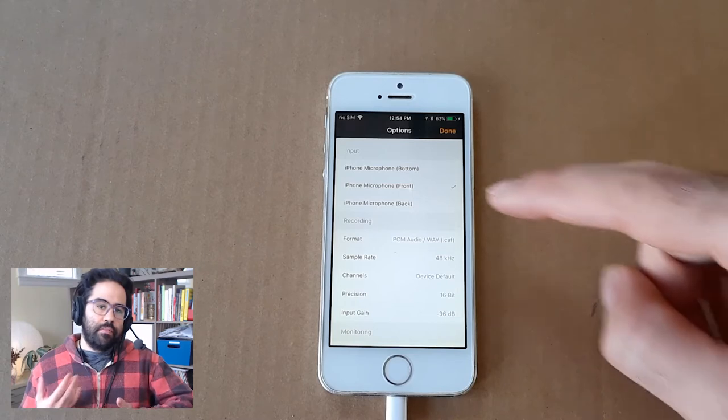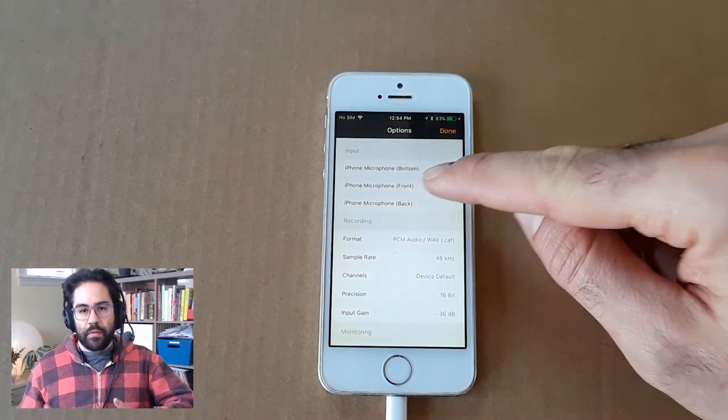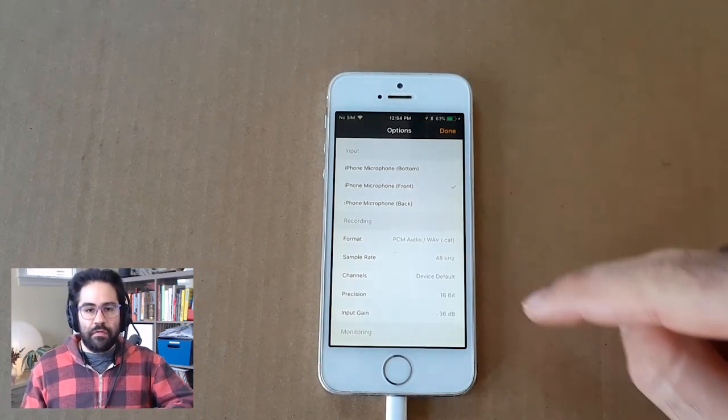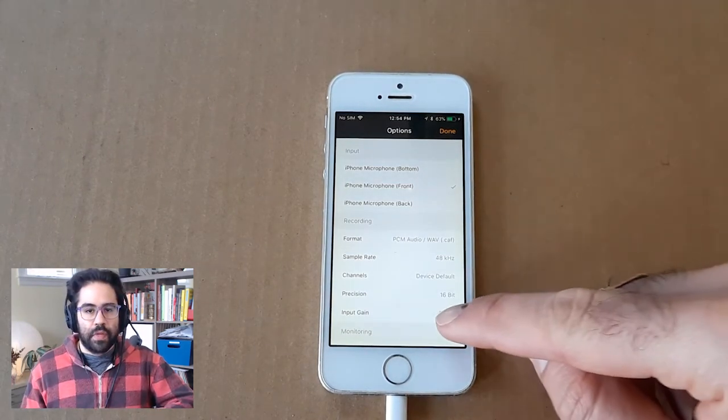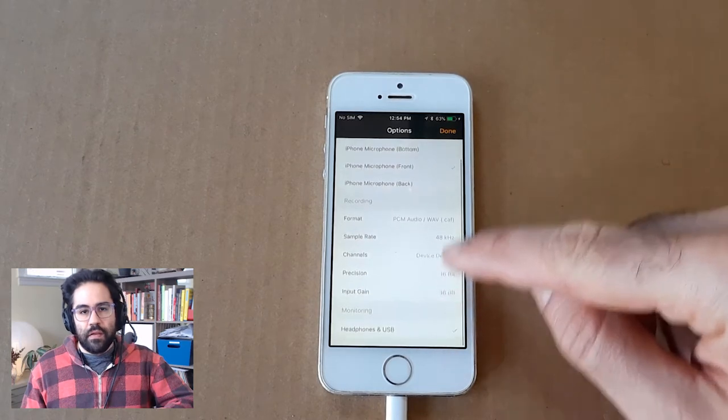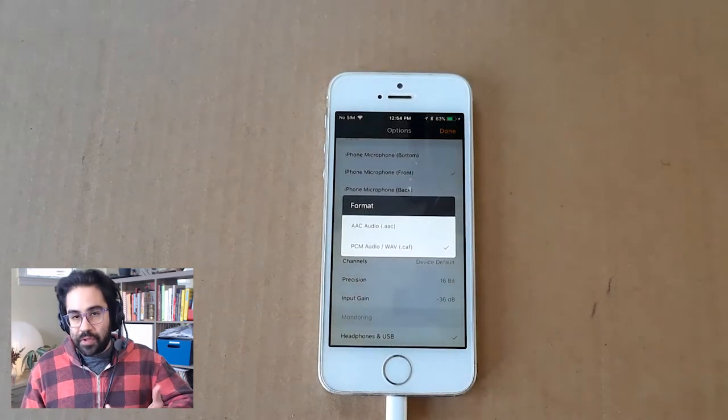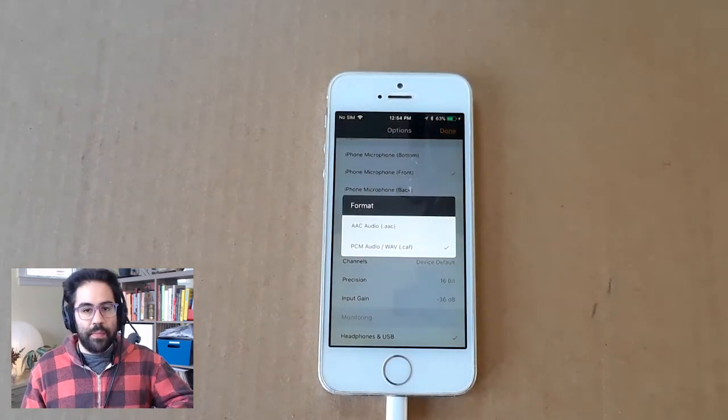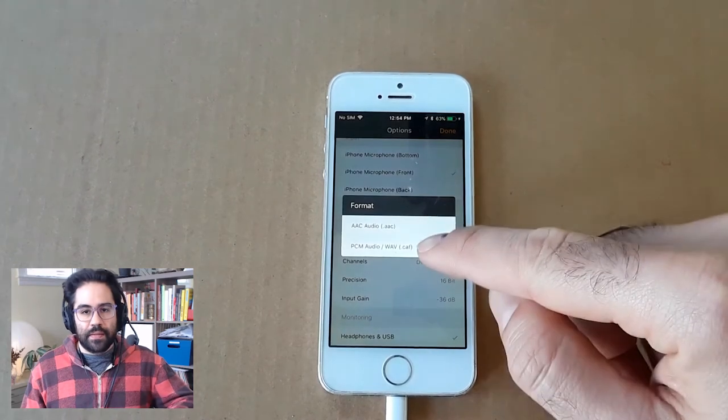Here I can set the microphone that I'd like to capture sound with. I'll be using the front mic. I can set the format that my sound files will be captured in, and PCM audio is what I'd like in this case.